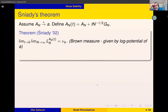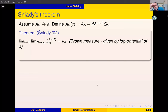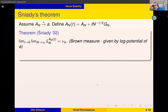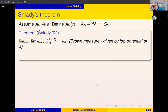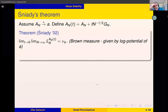What Śniady proved is that if you look at the empirical measure of eigenvalues of A_N(t), then in the limit where first the dimension goes to infinity and then the strength of the perturbation goes to zero, you converge to a measure called the Brown measure, whose potential is given by the log of |z - A| integrated against the law of A.